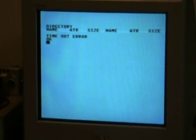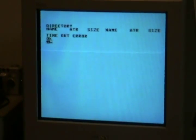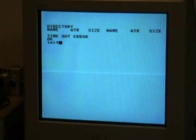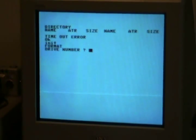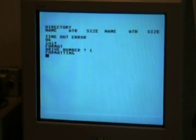Time out error. This disk is not formatted. In its drive number one.